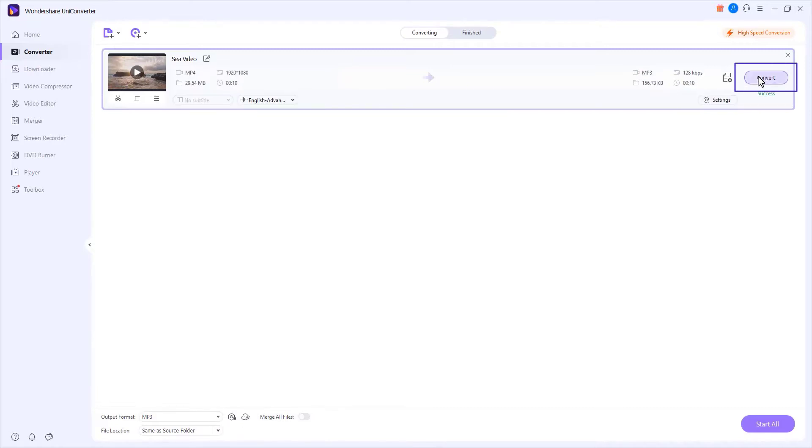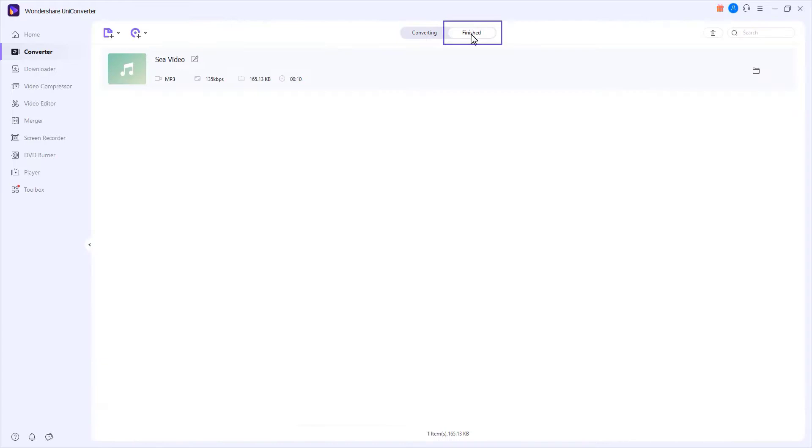Step 4. Access the converted files. Click the Finish tab to go to the output folder to access the newly produced files.